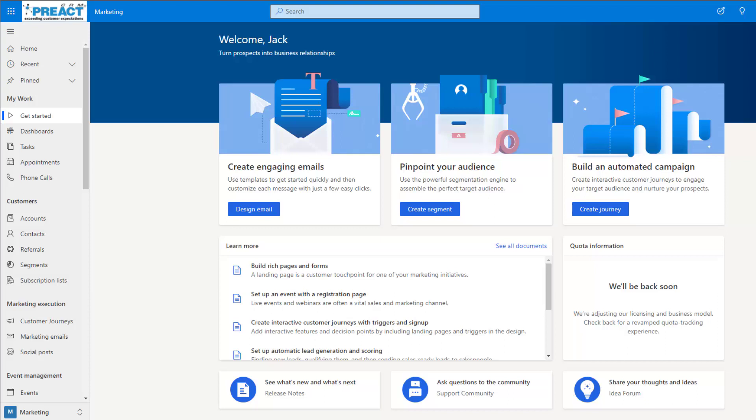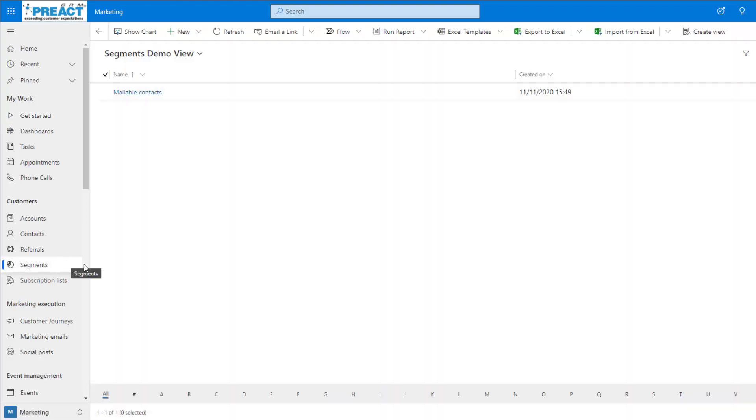So how do we use marketing segments? First we come over to the segments entity and click new. Here we're presented with two options: dynamic segments and static segments.